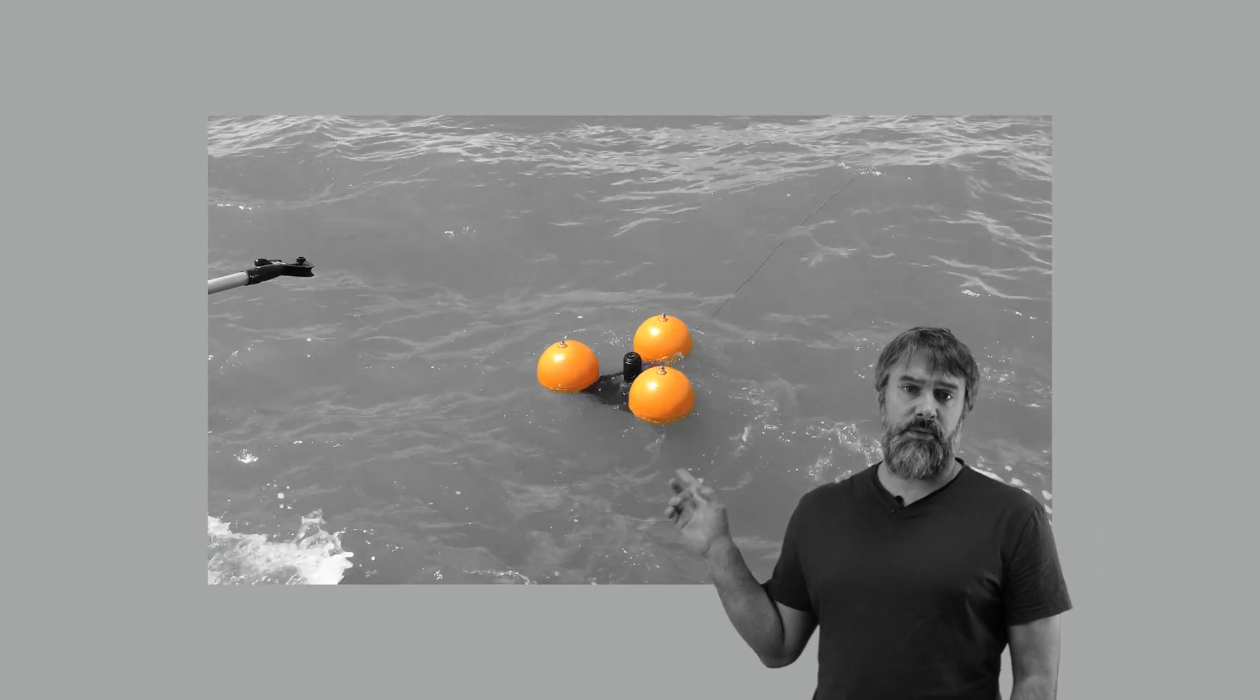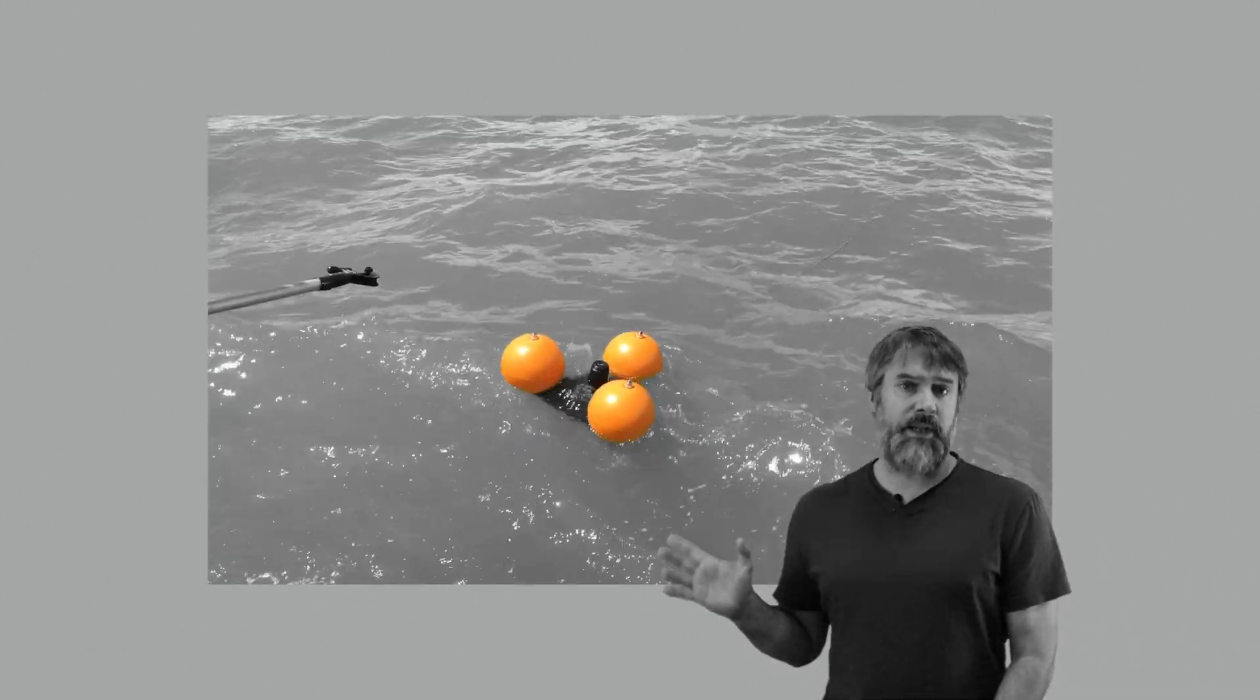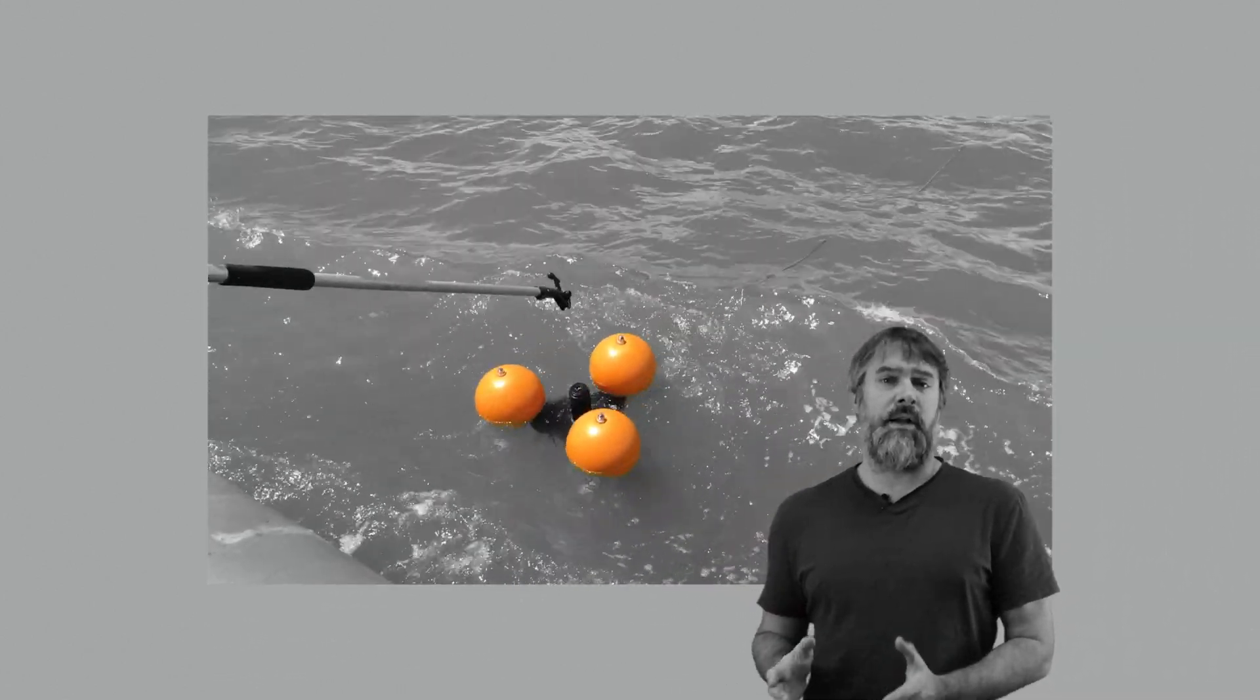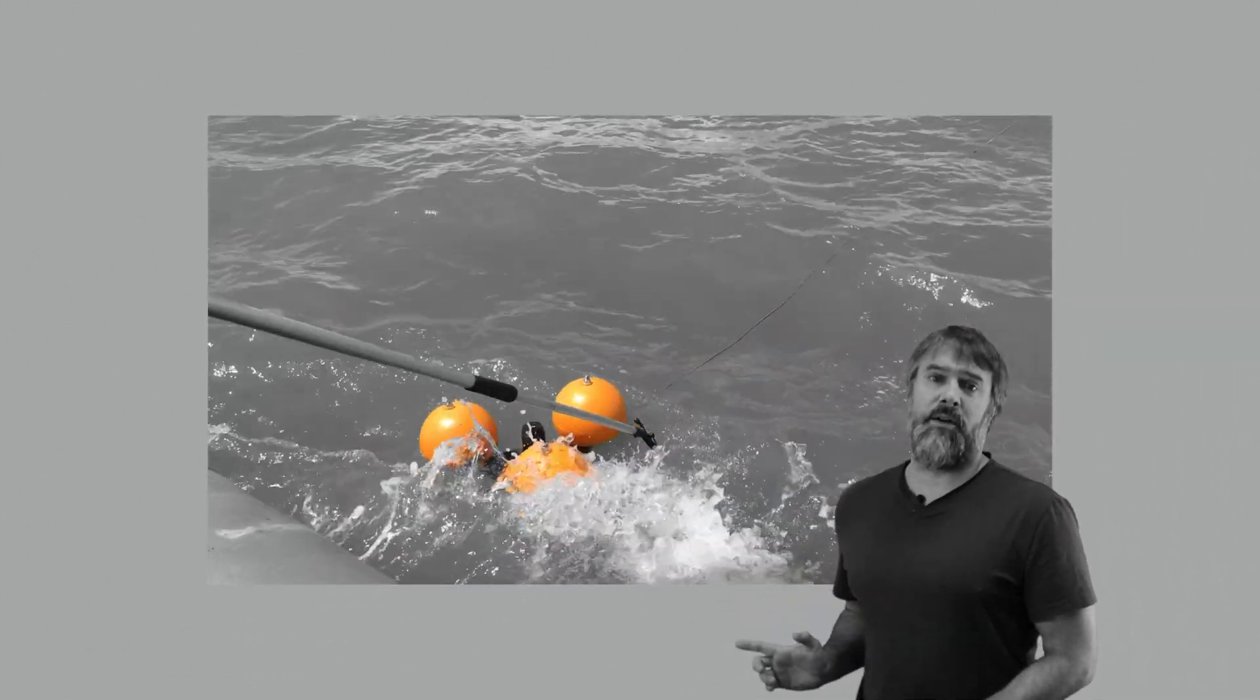The standard method of using an acoustic release receiver pops to the surface carrying its scientific data but leaves behind its seabed anchor.